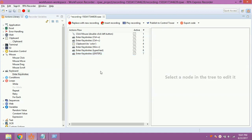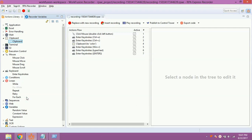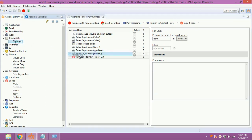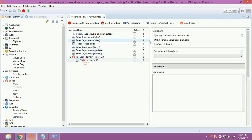Next step is to iterate our color list variable and paste its content in the newly opened notepad. For that, from loops, drag and drop for each loop. Double click on it. Select the color list variable from the drop-down. The above configuration signifies that for each item in the list variable, iterate the list. Now drag and drop clipboard inside the for each loop. Double click on it. Select copy variable value to clipboard. Select item variable from the drop-down.